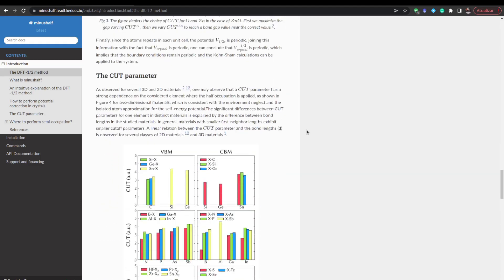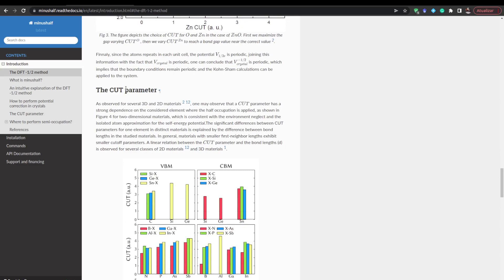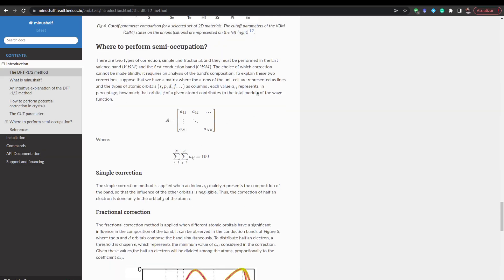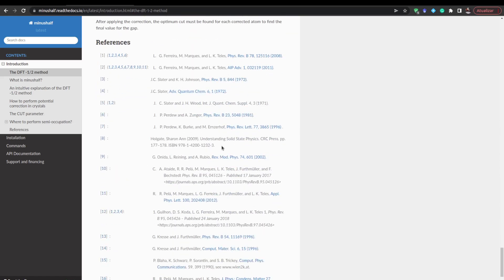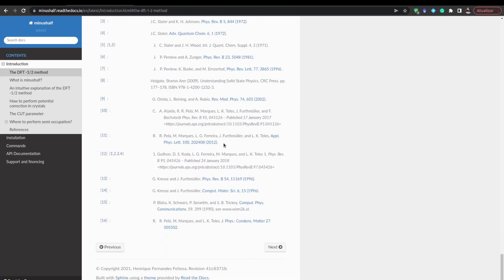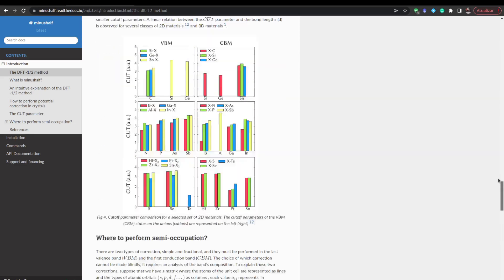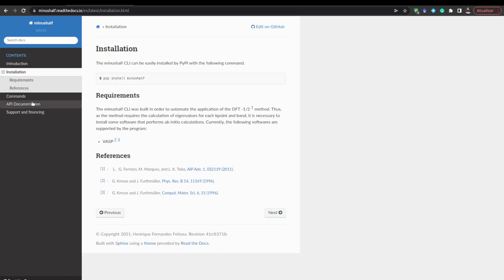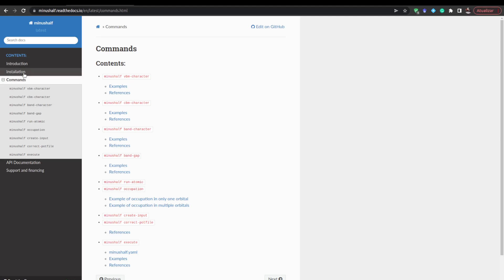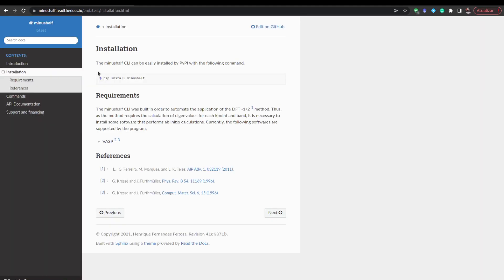Henrique did a great job in documentation — explanation of the cut parameter, how to perform the semi-occupation and fractional occupations, references for the theory of the method, implementations and applications to different materials. The code is compatible with VASP and VNAB (ab initio simulation package), and they are working on implementation for different codes.